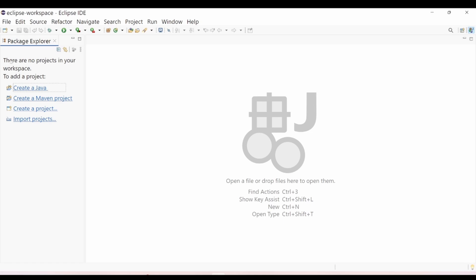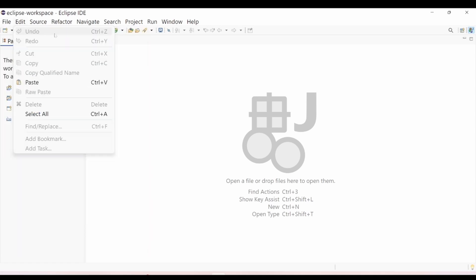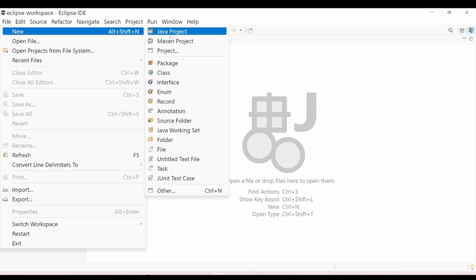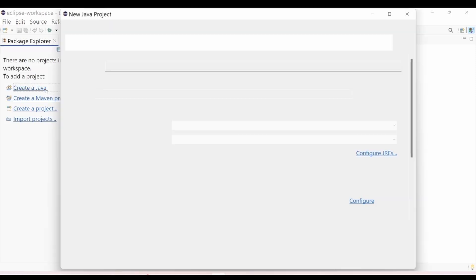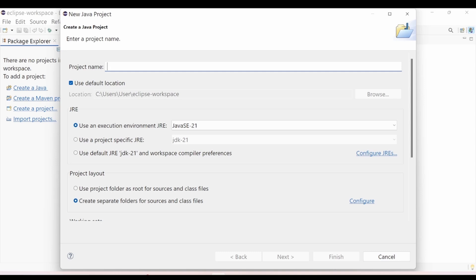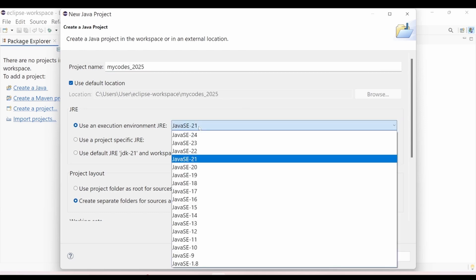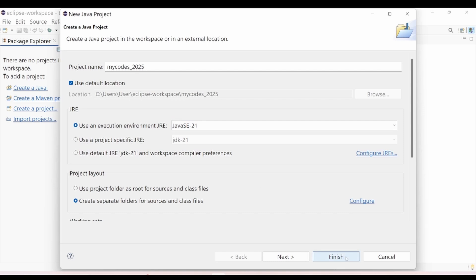Everything is set to go. Now we need to create a Java project. Go to File, choose New, and choose Java Project. Or click Create a Java project, put a name like MyCourse2025, and choose the JRE — select JDK 21 — then click Finish.